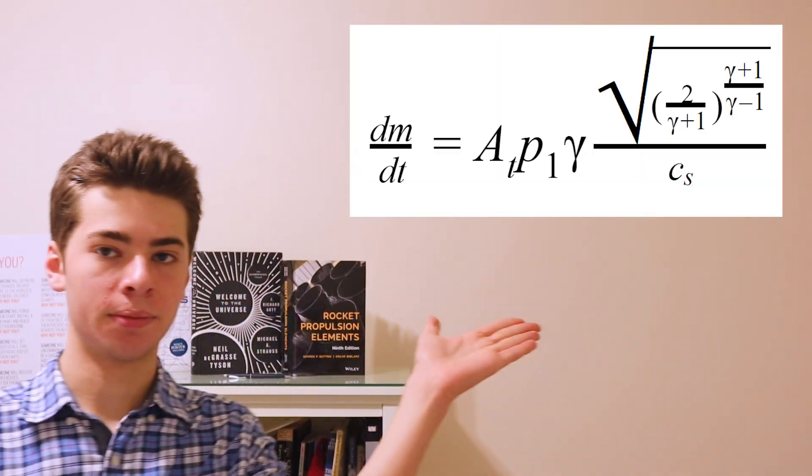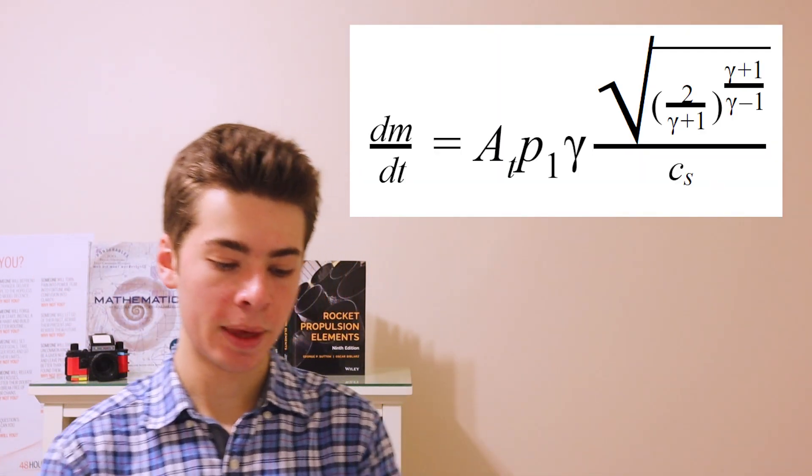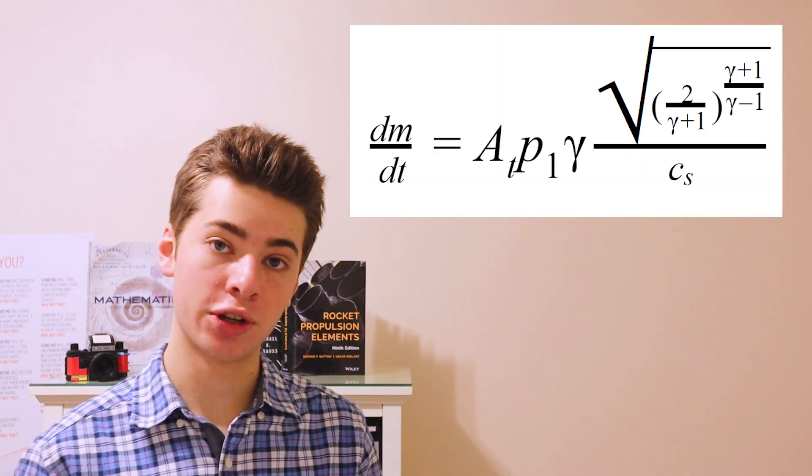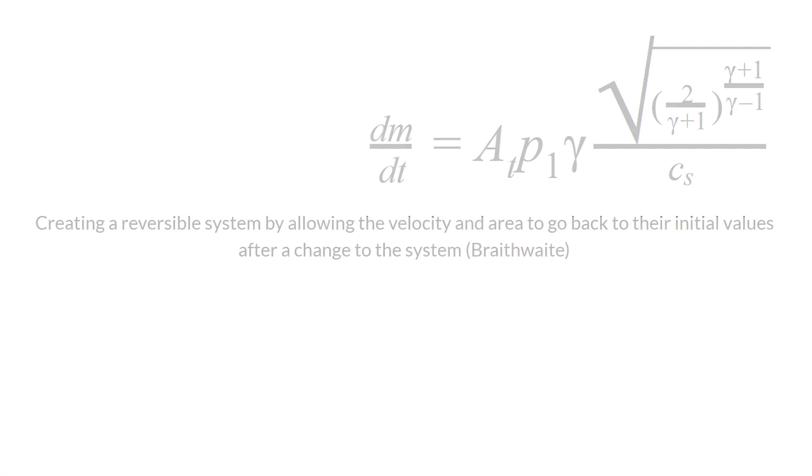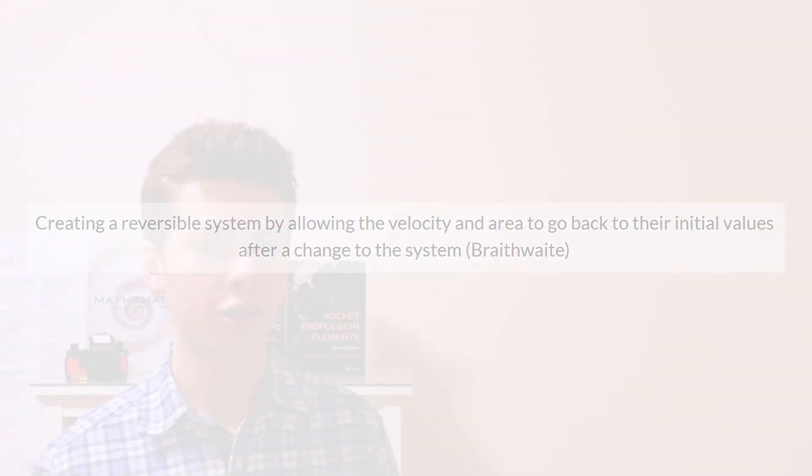In subsonic flow, the mass flow rate, which you can see in the equation right here, as I discussed before, remains conserved. This creates a reversible system by allowing the velocity and area to go back to their initial values after a change to the system.